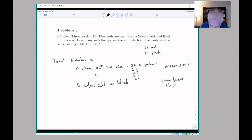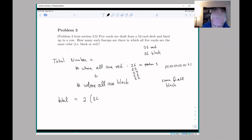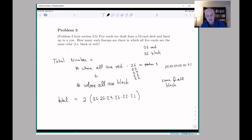So the total is 2 × 26 × 25 × 24 × 23 × 22. If you're confused about this descending product, go back and look at the example we did where we were making lists of letters without repetition to see why the multiplication principle gives you this descending product.